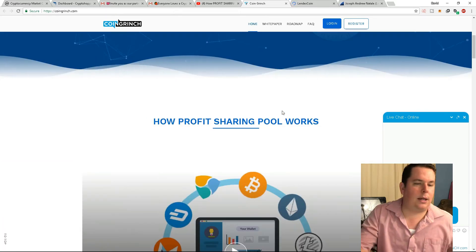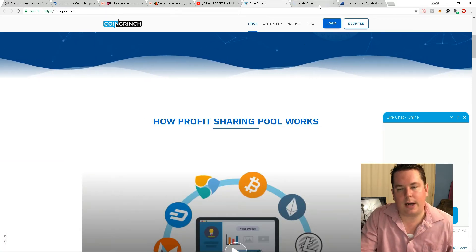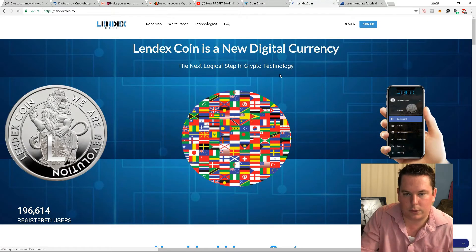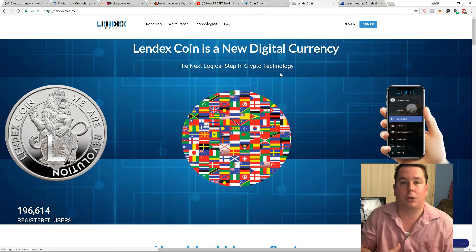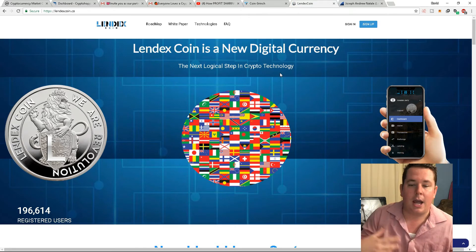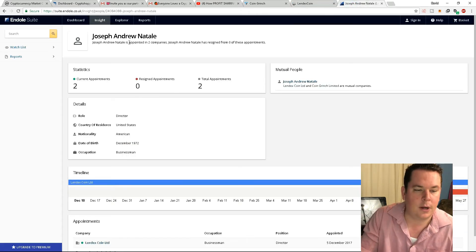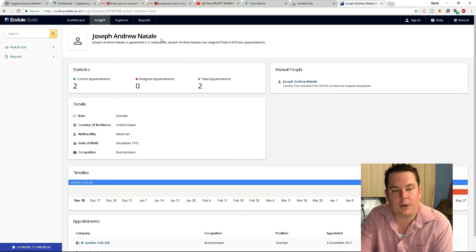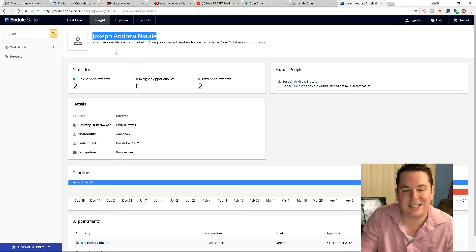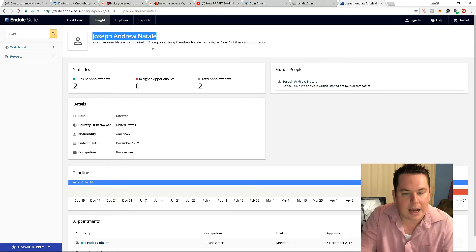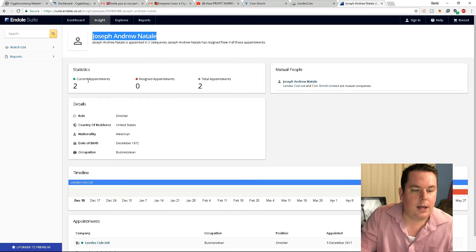Now, at the end of the day, with all this information found, I decided to do a quick Google search on, I literally just put the words Coin Grinch and Lendex into the same Google search, and this is what I came across. I found this individual named Joseph Andrew Natal, Natale, Natalie, I don't know. If I butchered it, I'm sorry.